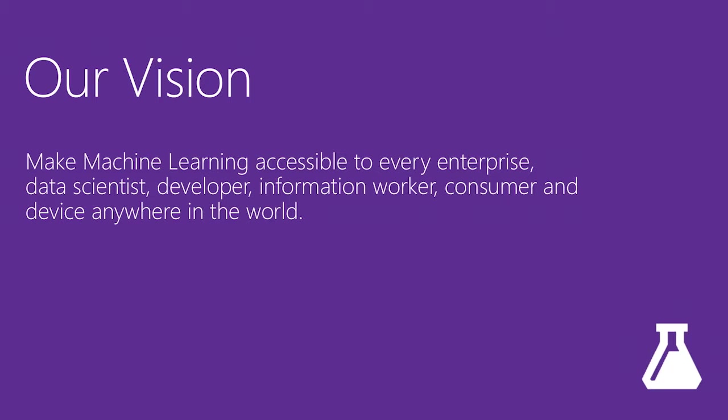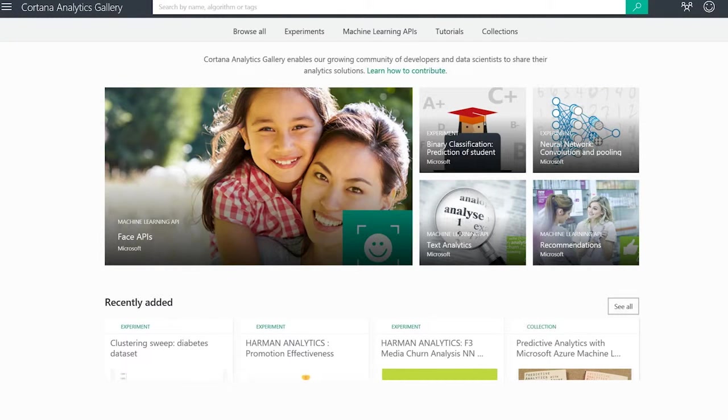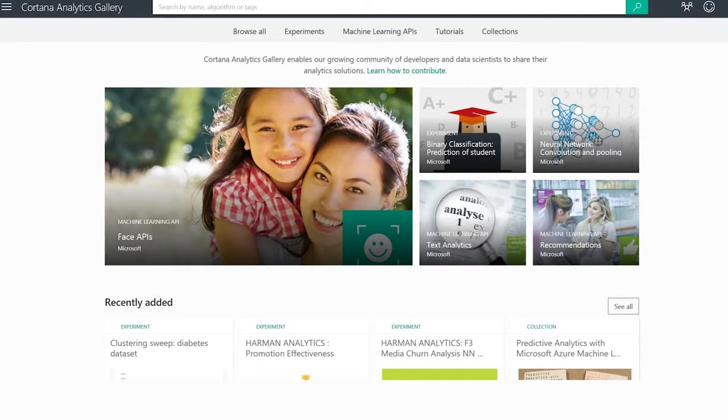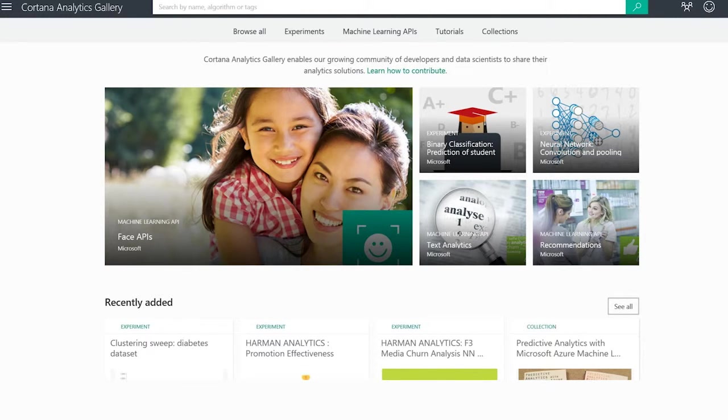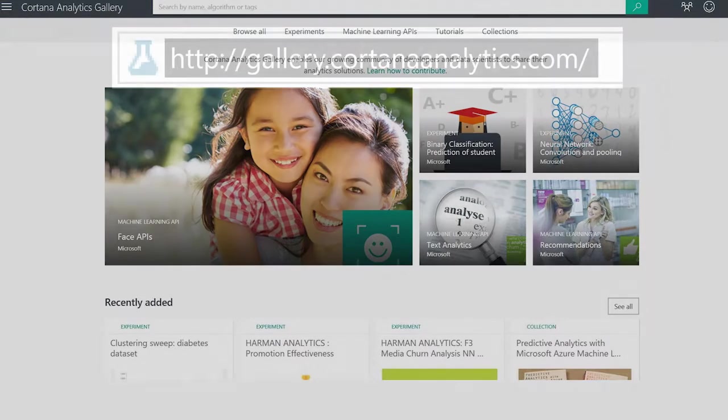One way in which we're doing that is by providing what we call machine learning APIs. These machine learning APIs are completed services that you can find today in the Cortana Analytics Gallery. These are already baked. They use machine learning capabilities, but you do not need to be a data scientist in order to use them.